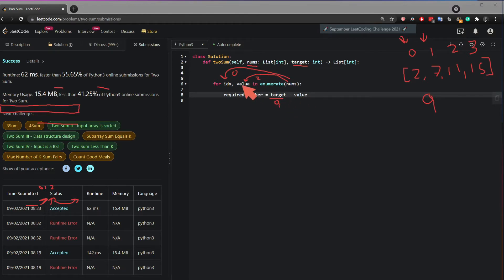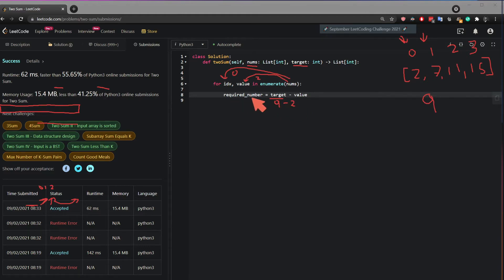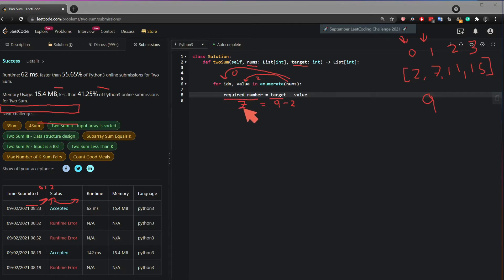And in the first round, the value will be 2. So it's going to do 9 minus 2, which is going to give me 7. So the required number is 7. So I need to check if 7 exists in the list somewhere.